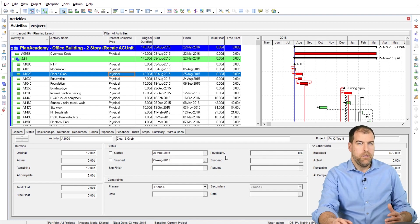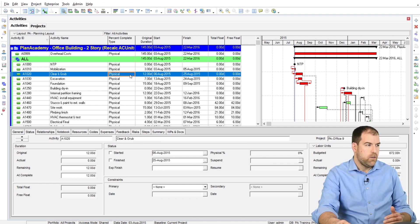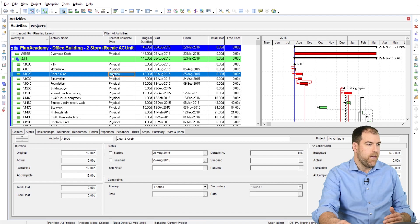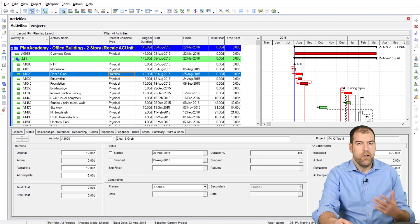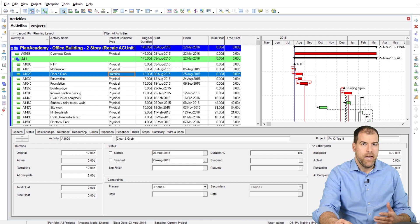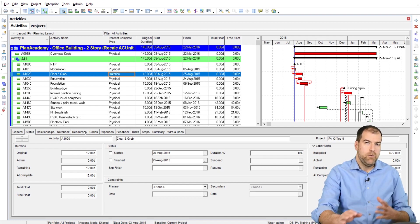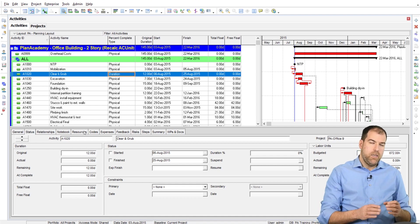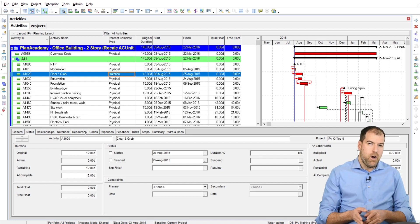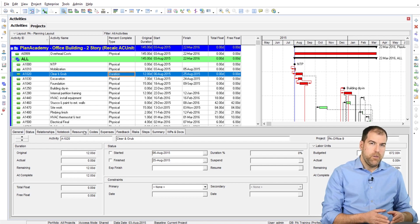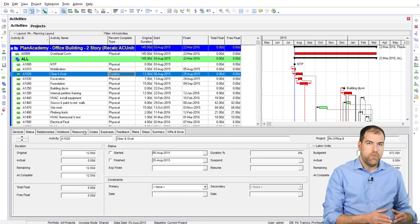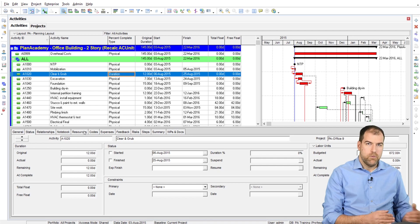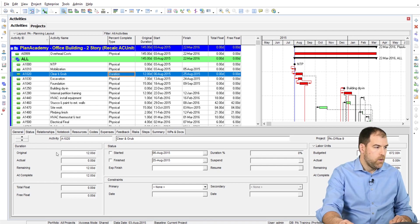And I also want to show you that I'm using physical percent complete. Now to really demonstrate the setting, we're going to change this from physical back to duration percent complete. Now duration percent complete is always calculated in the background when I progress an activity, and what this setting does is it actually auto populates actual units for me on the resources tab. Let me show you what it does.